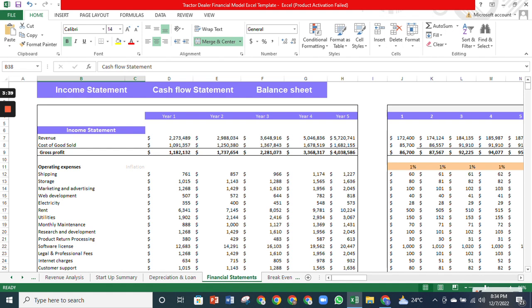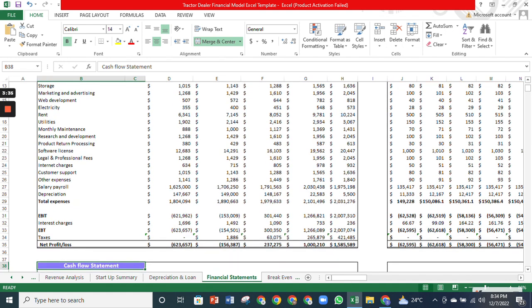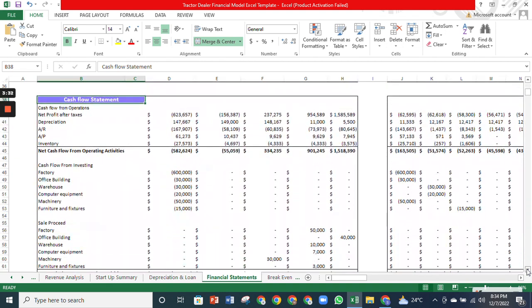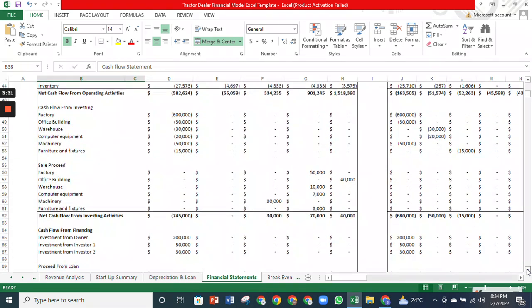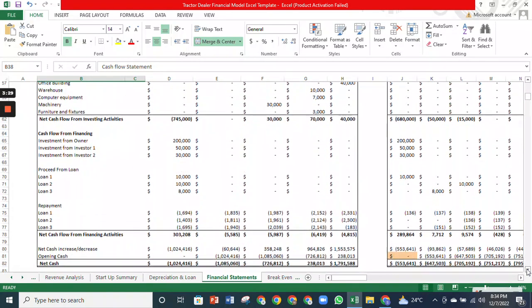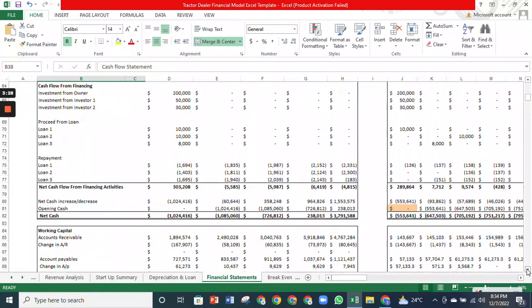In addition, it indicates whether the company is making a profit or loss. The cash flow statement gives you an overview of your business cash inflow and outflow from operating, financing, and investing activities.